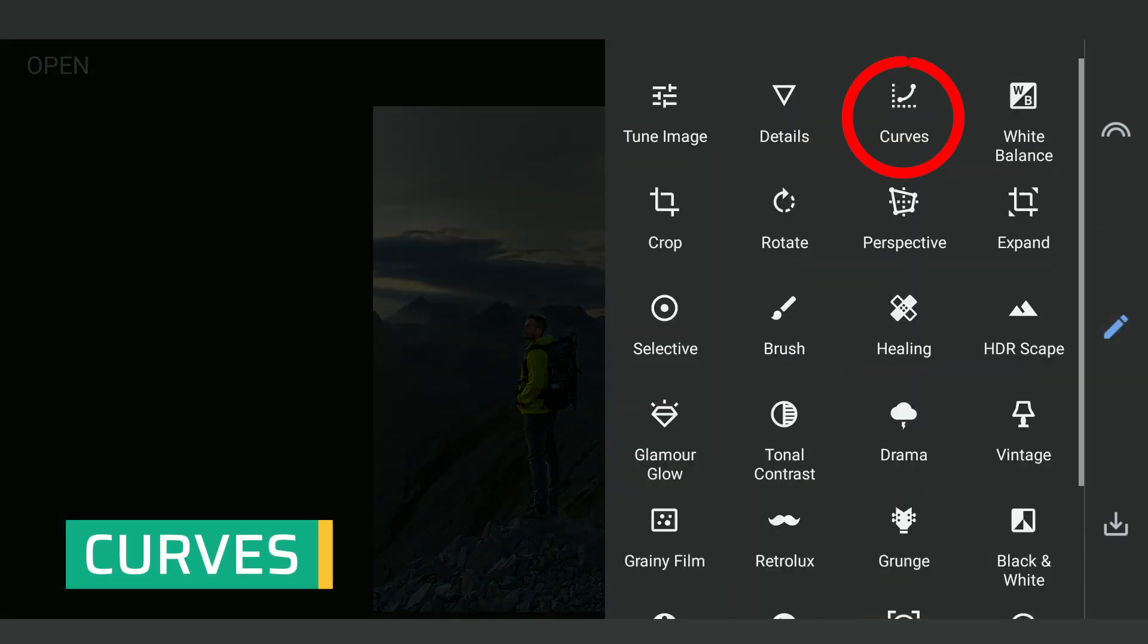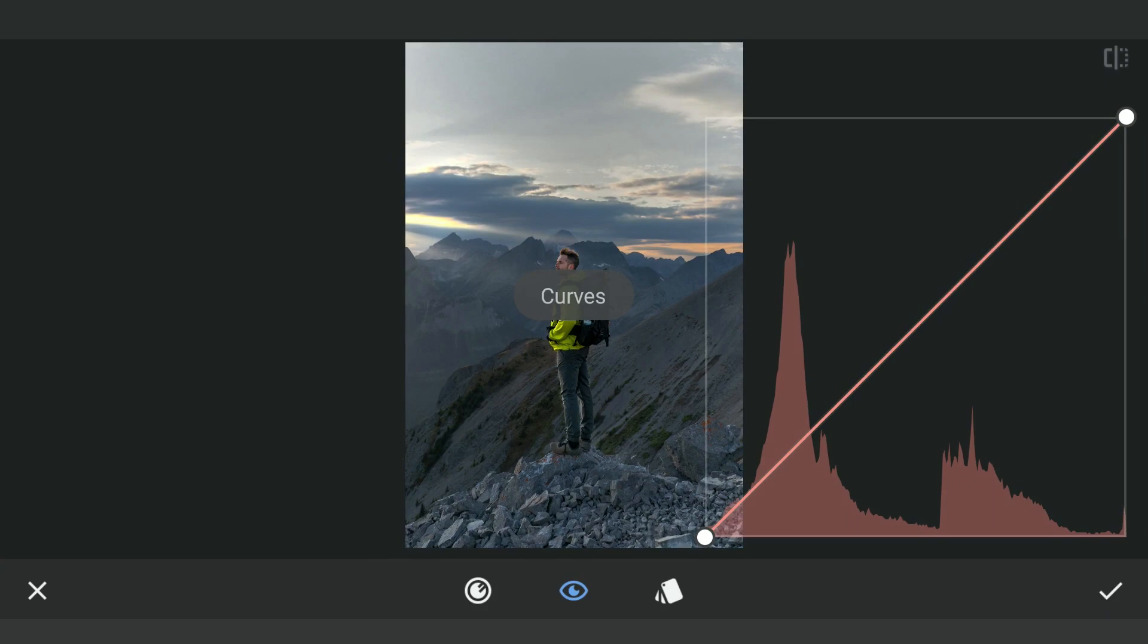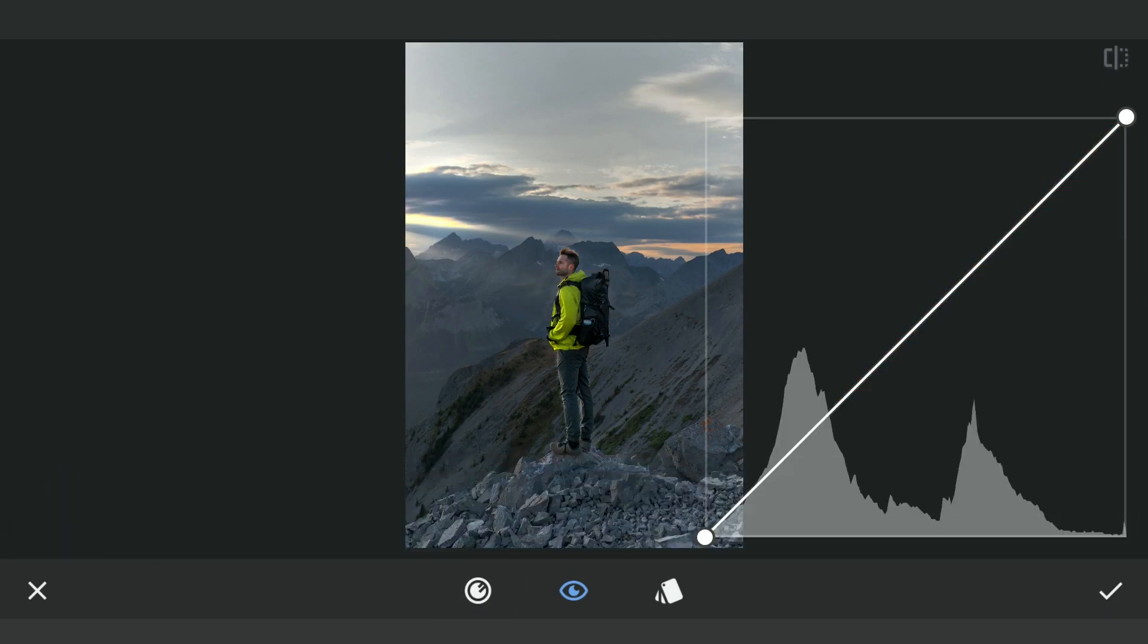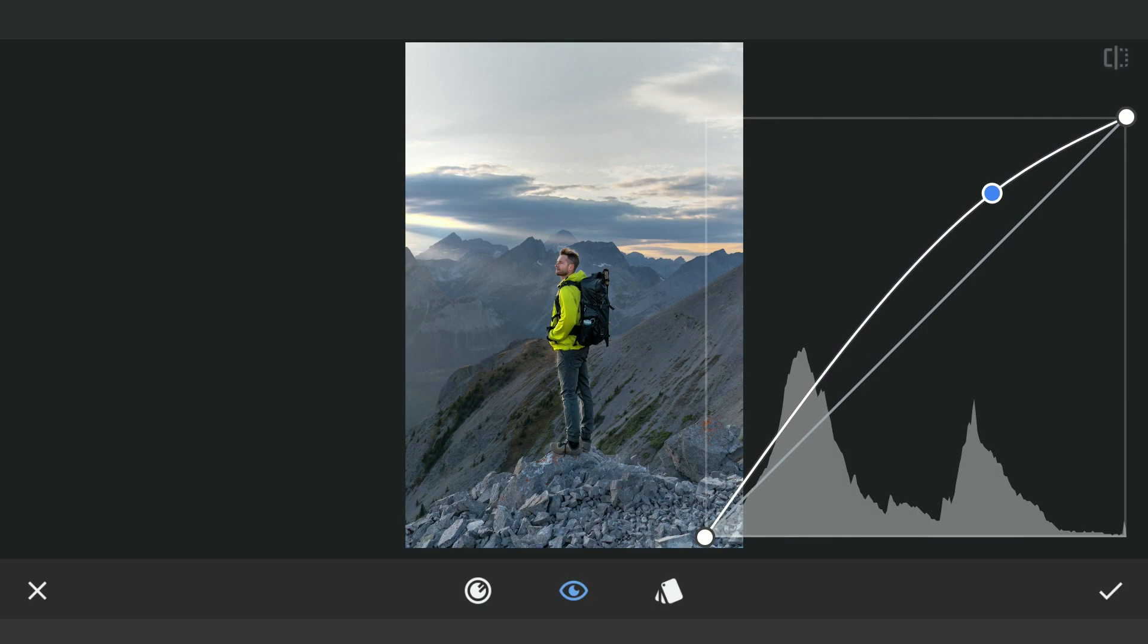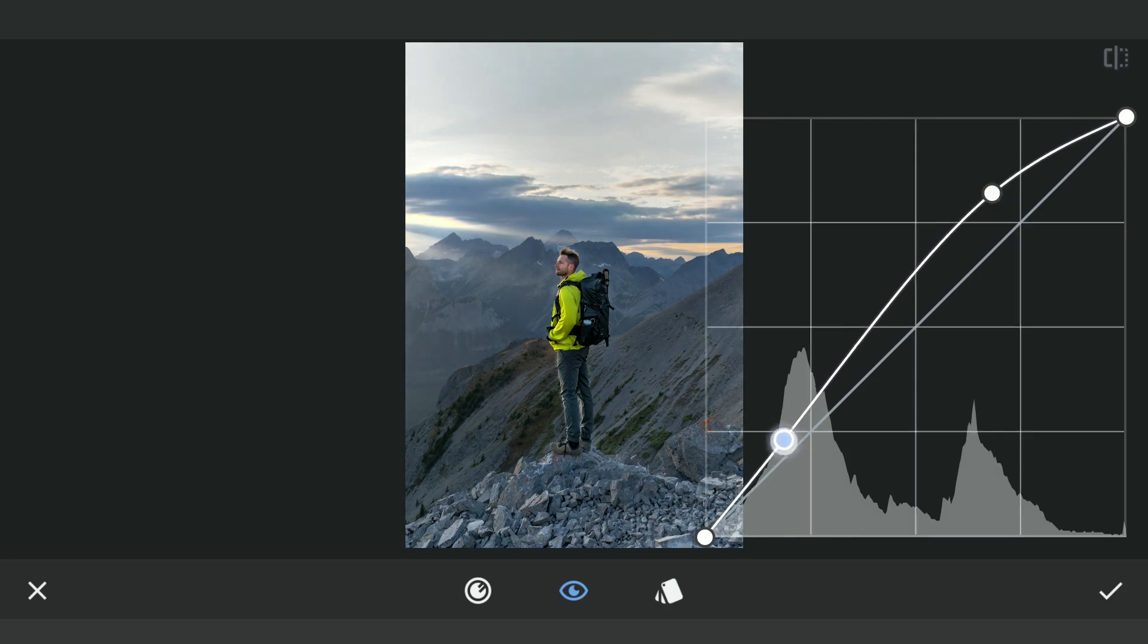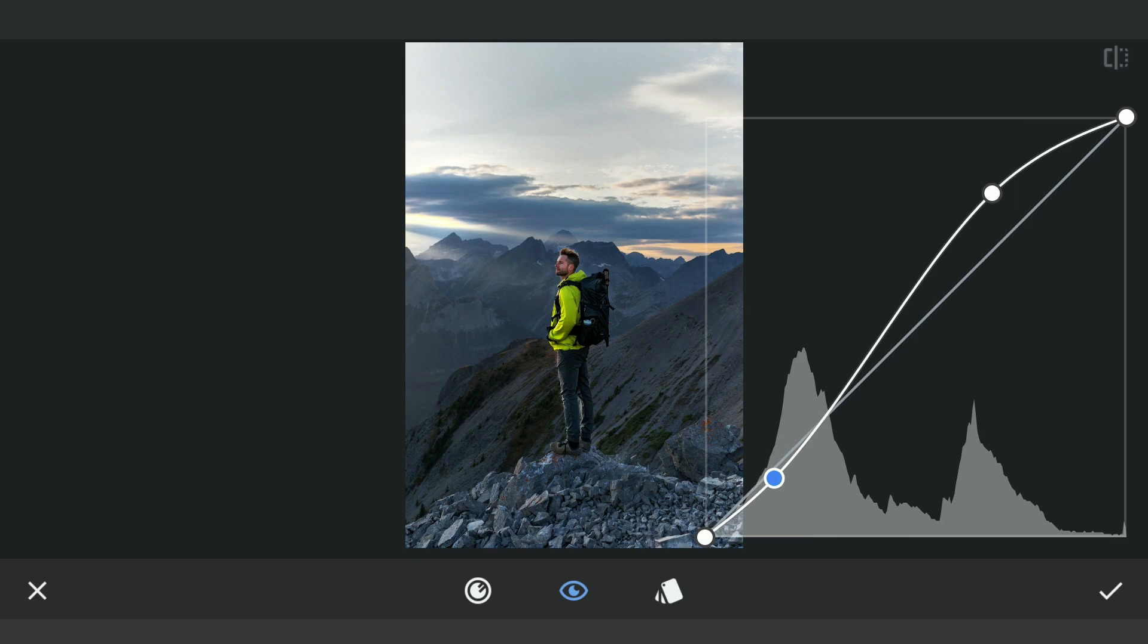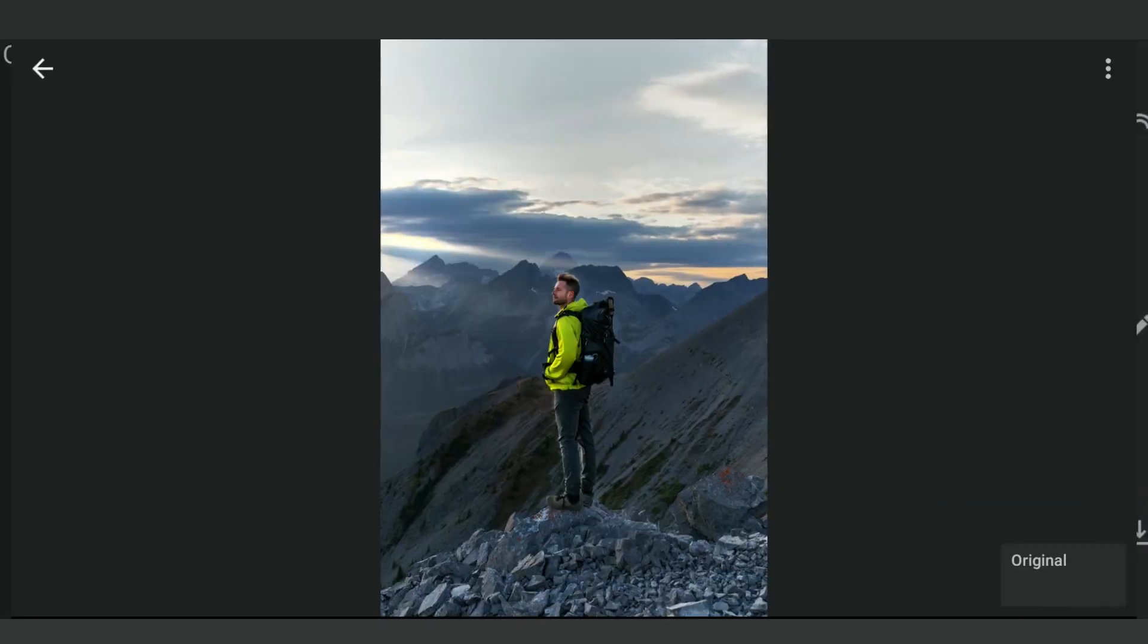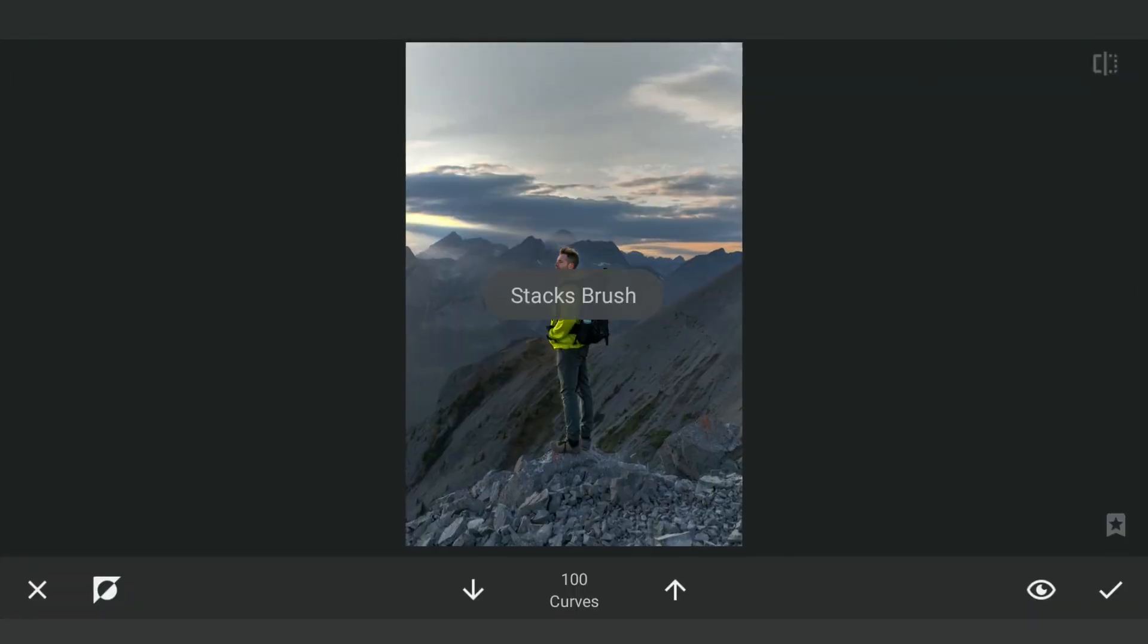I'm going to Curves now and applying some contrast with brightening the highlights. Removing the brightening in the sky in the masking screen.